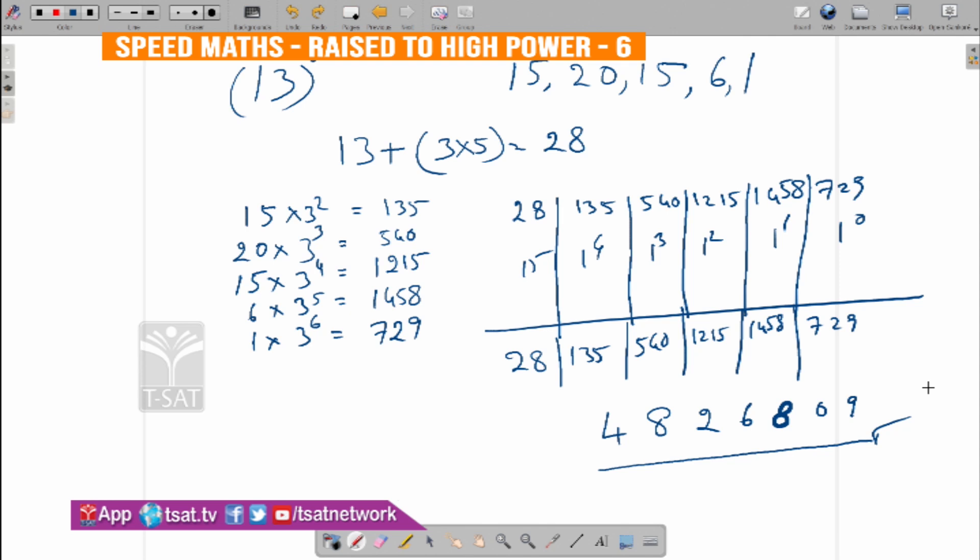The first step is 13 plus 3 to the power of 6, which means 3 to the 5th. 3 to 5, 15, plus 28. Once the sequence starts: 3 squared, 3 cubed, 3 to the power of 4, 3 to the power of 5, 3 to the power of 6.